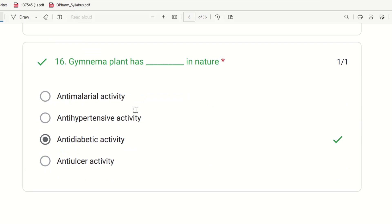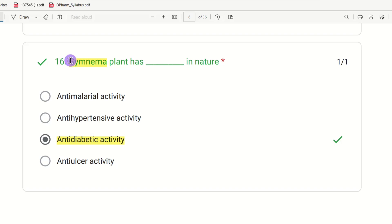Sixteenth question: Gymnema plant has which activity in nature? The choices are anti-malarial activity, anti-hypertensive activity, anti-diabetic activity, and anti-ulcer activity. The right answer is anti-diabetic activity. Gymnema plant has anti-diabetic activity in nature.